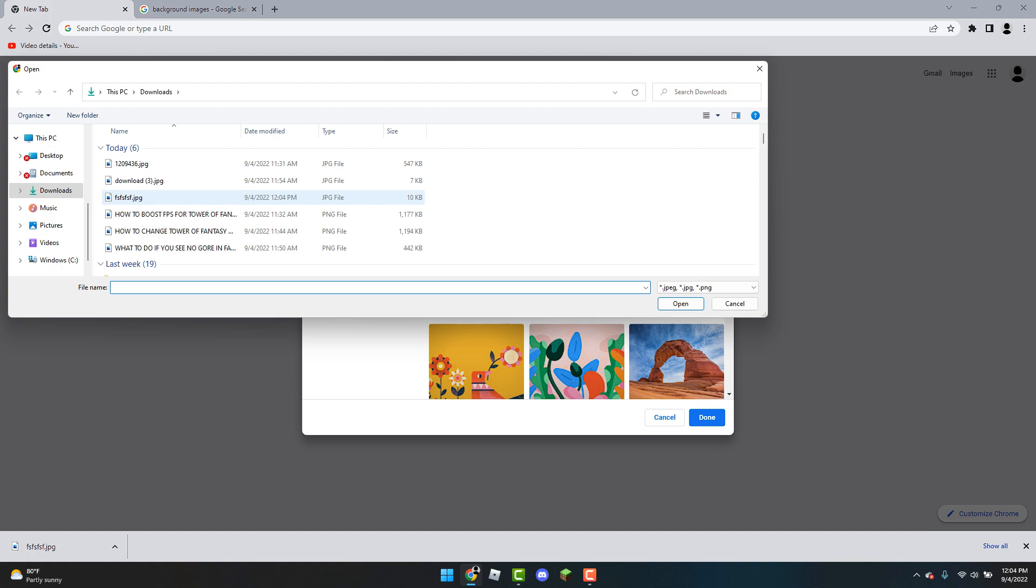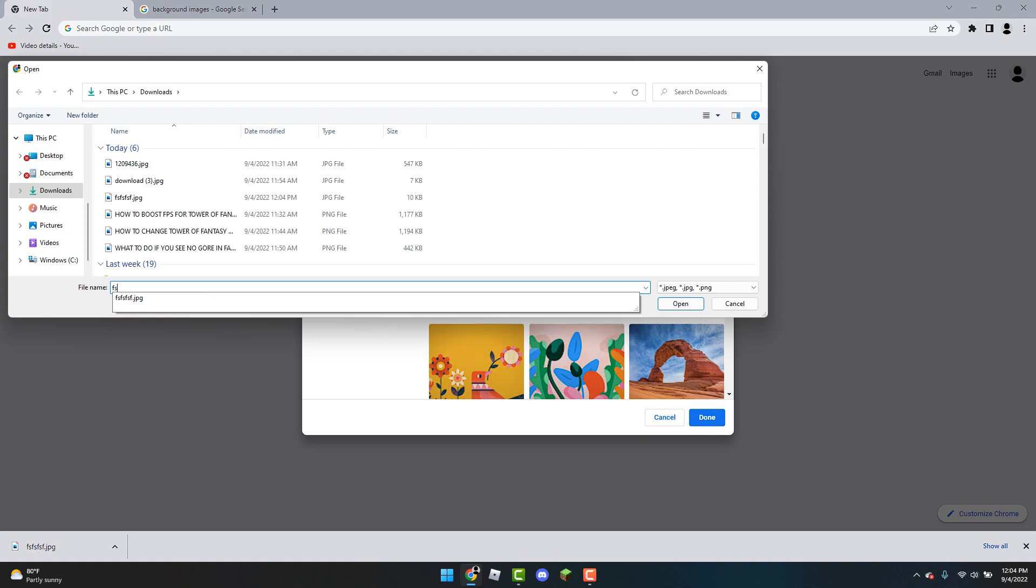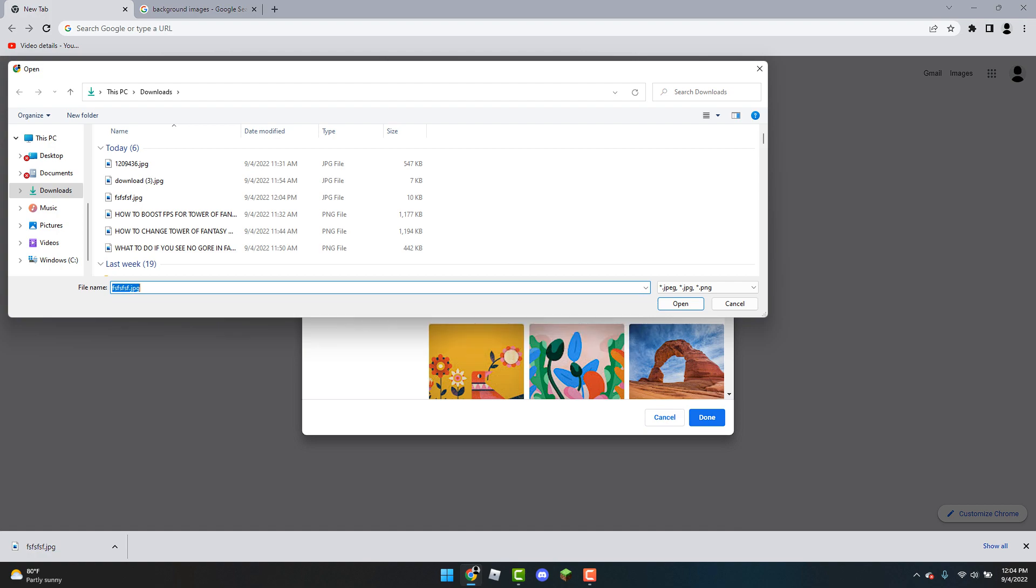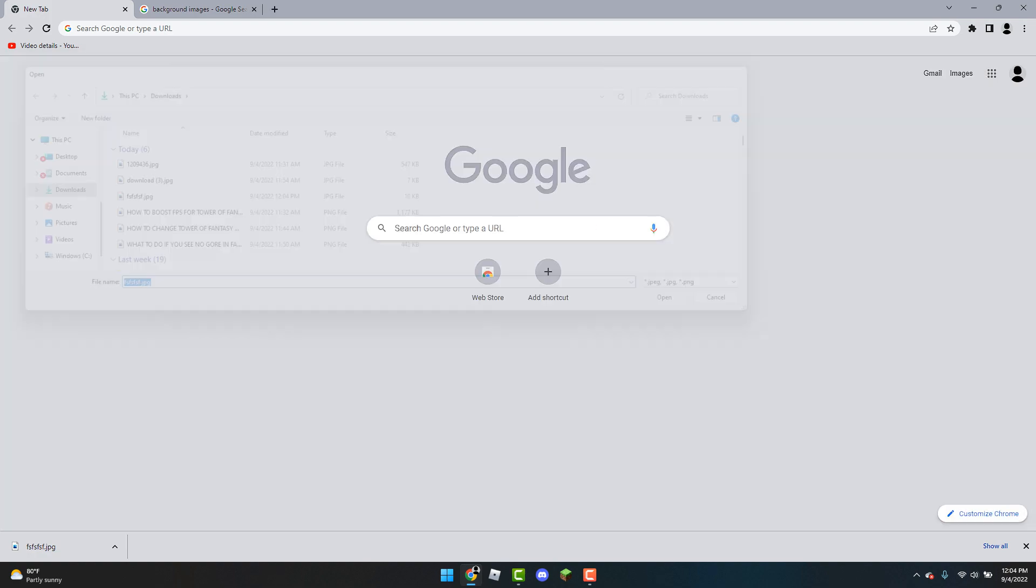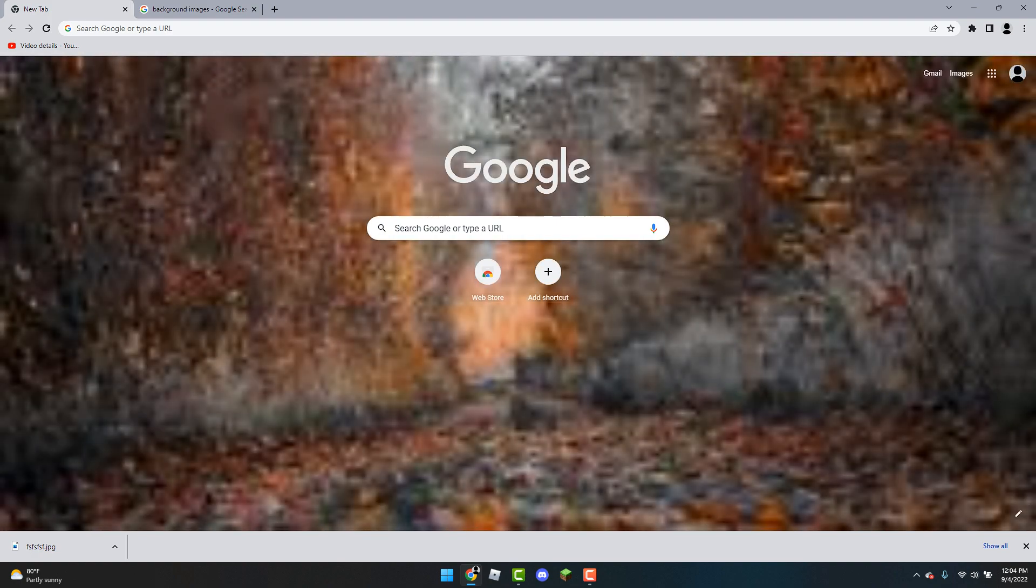However if you do not see it what you can do is search the file name in the browser right here. So look I see it right here. You're going to click on it. Just click on open and that should be it.